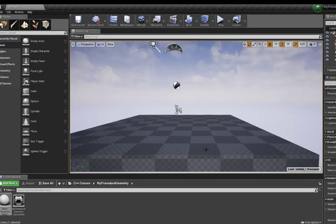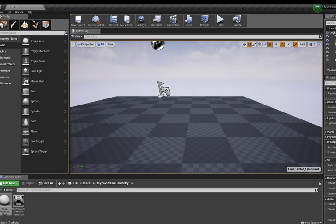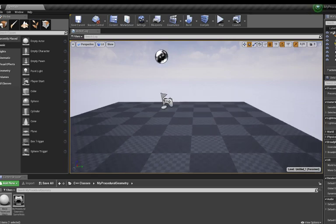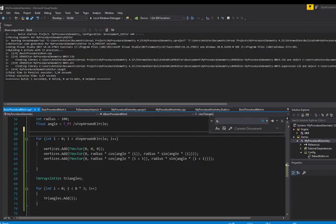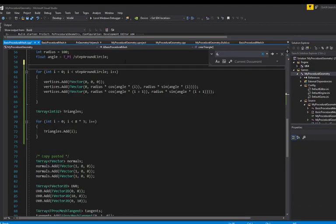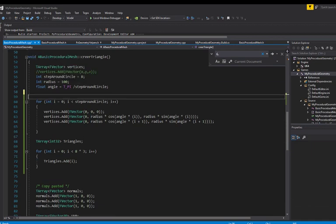Welcome back to procedural meshes in C++ and Unreal. In the last video we took a look at how we can register some vertices and add them to a triangle, and remember what we wanted to do was this kind of thing right here.